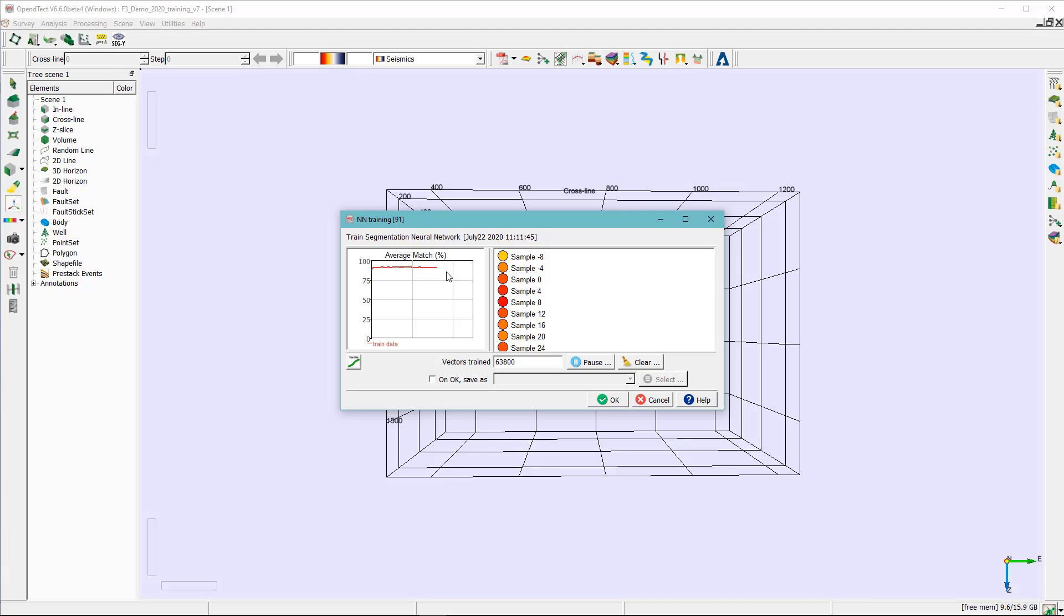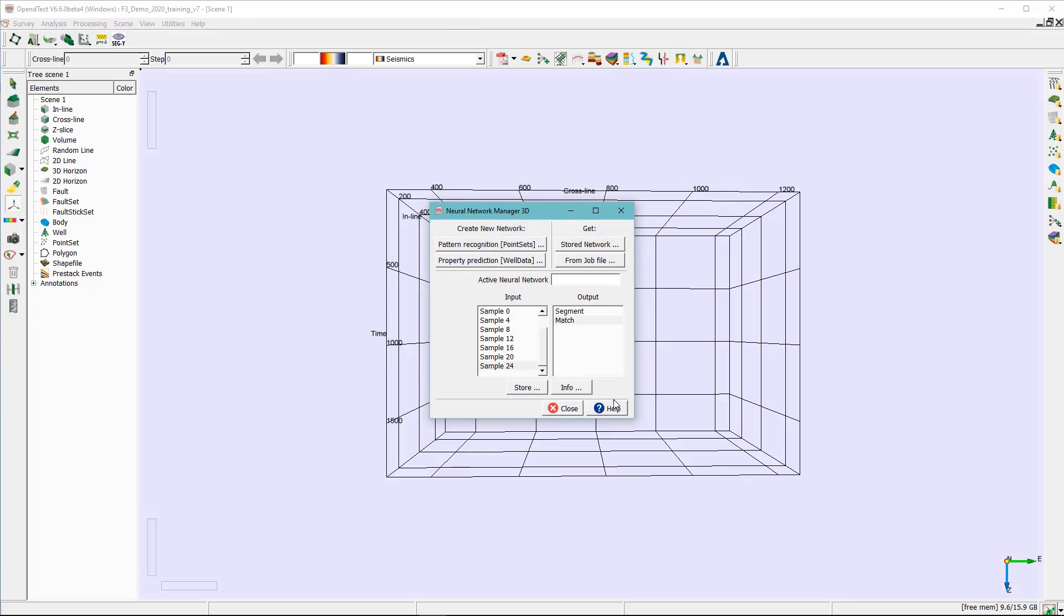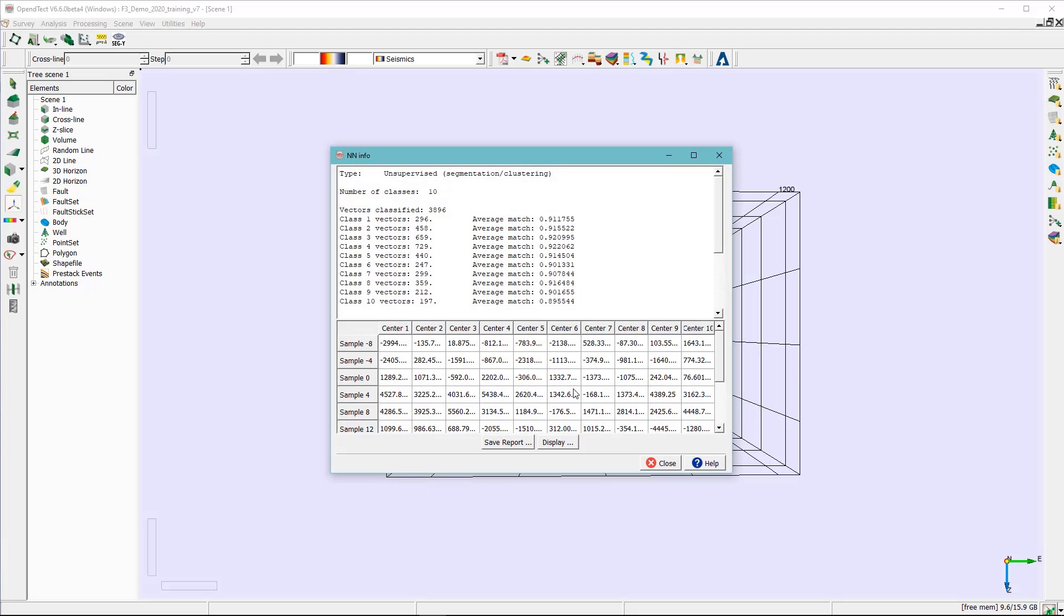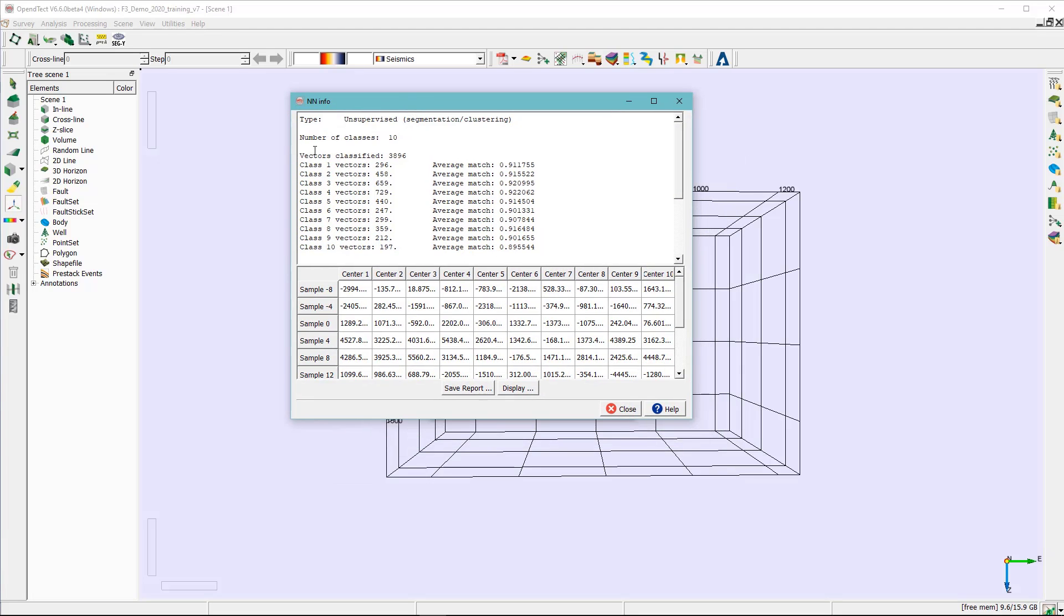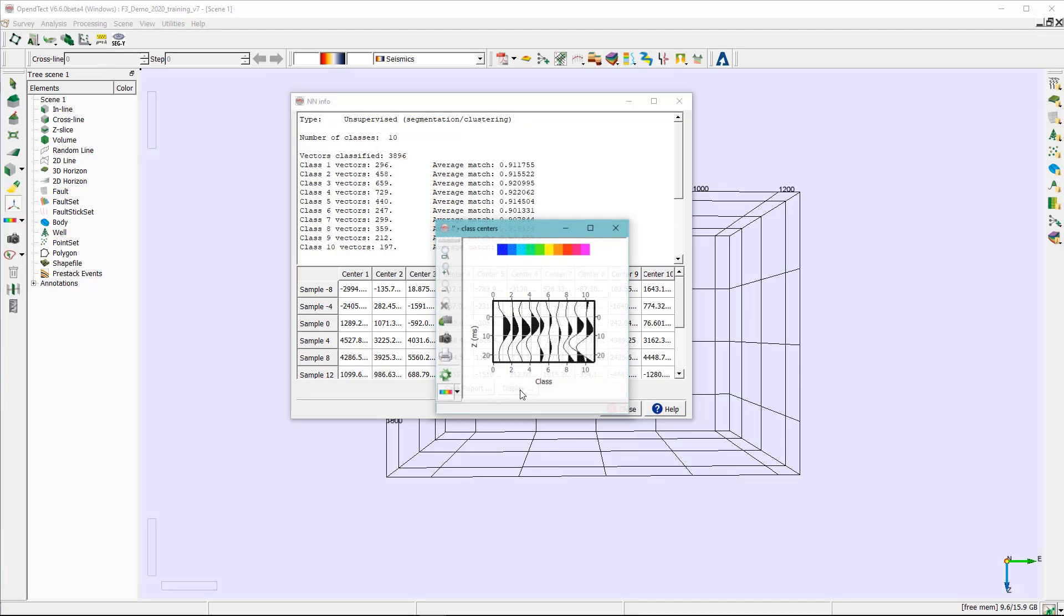After the average match gear becomes flat and the training with 90% or above match is basically considered as a good prediction, then we can go ahead and hit OK. In this window, you can store the neural network for further analysis, but you can also click on the info. Here you can see the number of classes with the average match percentage. You can save the report if you wish, but you can also display the number of classes.